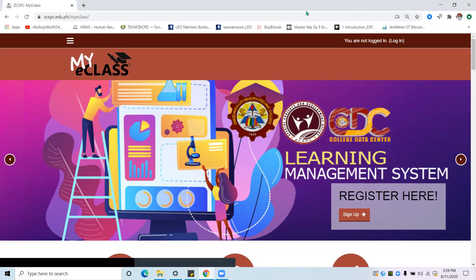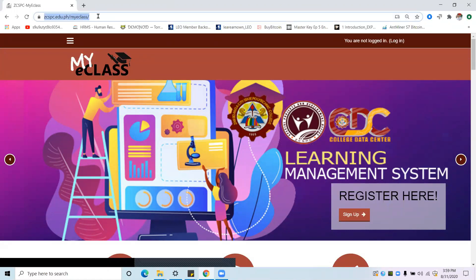To start using the GCSPC MyE class, in the address bar located on top of your browser, simply type the official website address, which is www.zcspc.edu.ph/myeclass, and press enter.